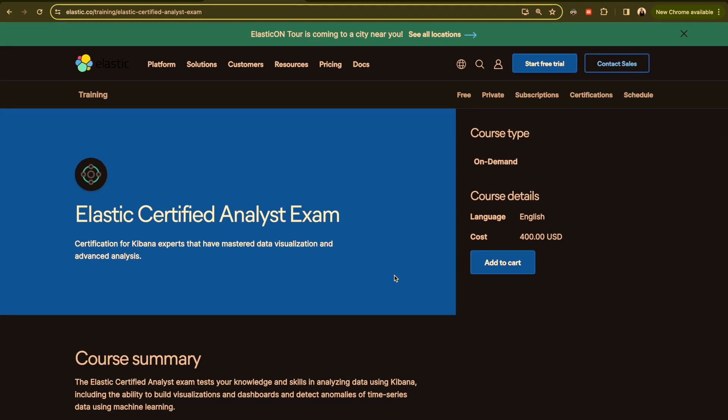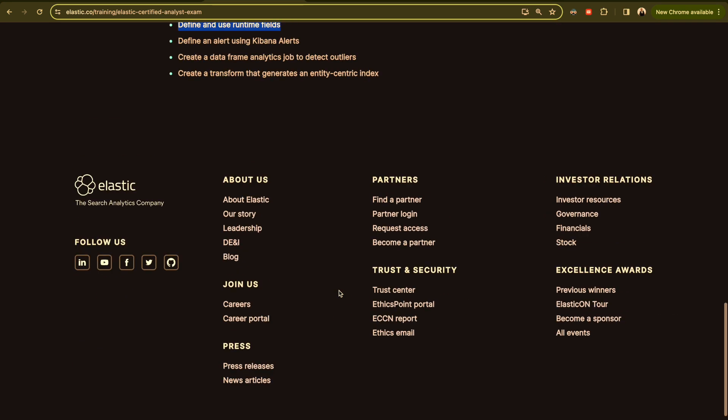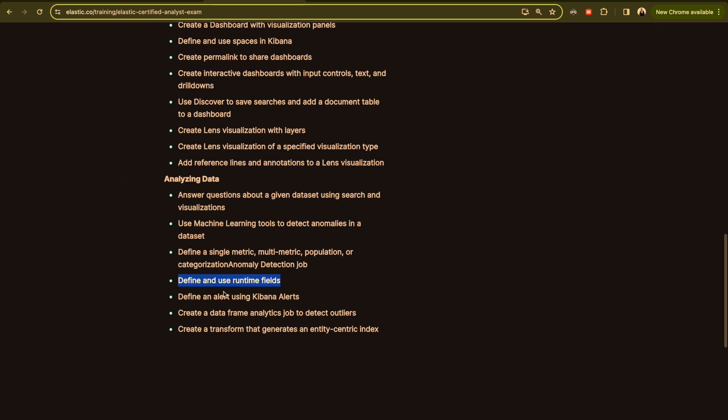Hello everyone and welcome back to a new video. If you're new here, my name is Mohamed. We are preparing for Elastic Certified Analyst exam and today's topic we will talk about runtime or runtime fields.